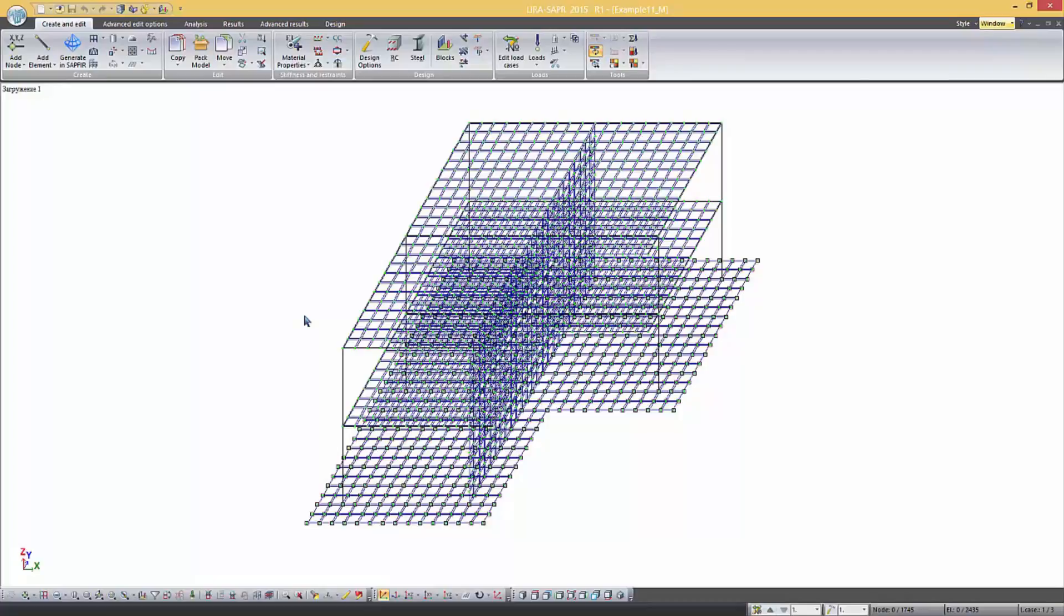It is important that all the models of the problem are topologically identical. That is they have the same geometry, number and type of elements. At the same time models may have different boundary conditions, stiffness properties of the elements and subgrade parameters.